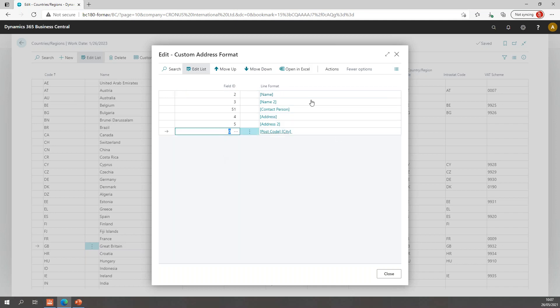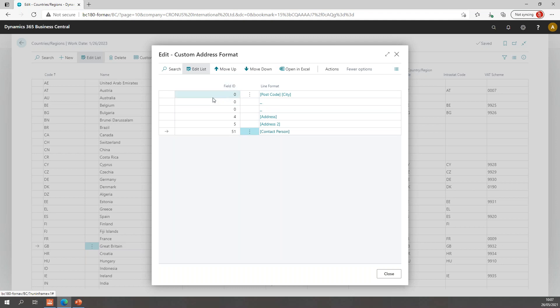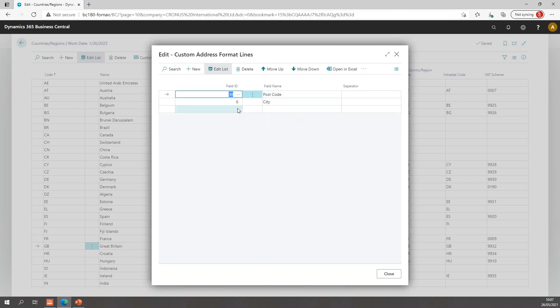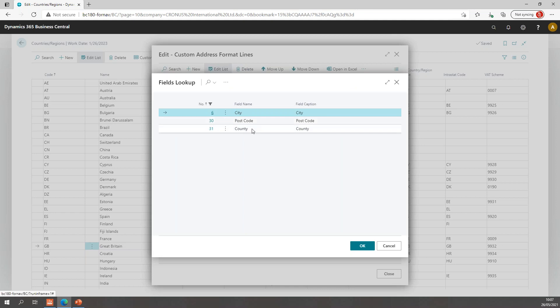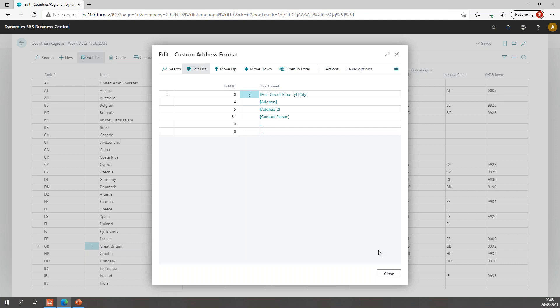So I can say I want postcode city to be up. I don't want name, so I will delete the name. I don't want name 2 either. Let's move contact person all the way down. Let's move these down as well. So let's start with postcode city. And by the way, I don't like the postcode city format. So I will change that because this is a UK address. I need a county. Let's go with the postcode and move county up and city last.